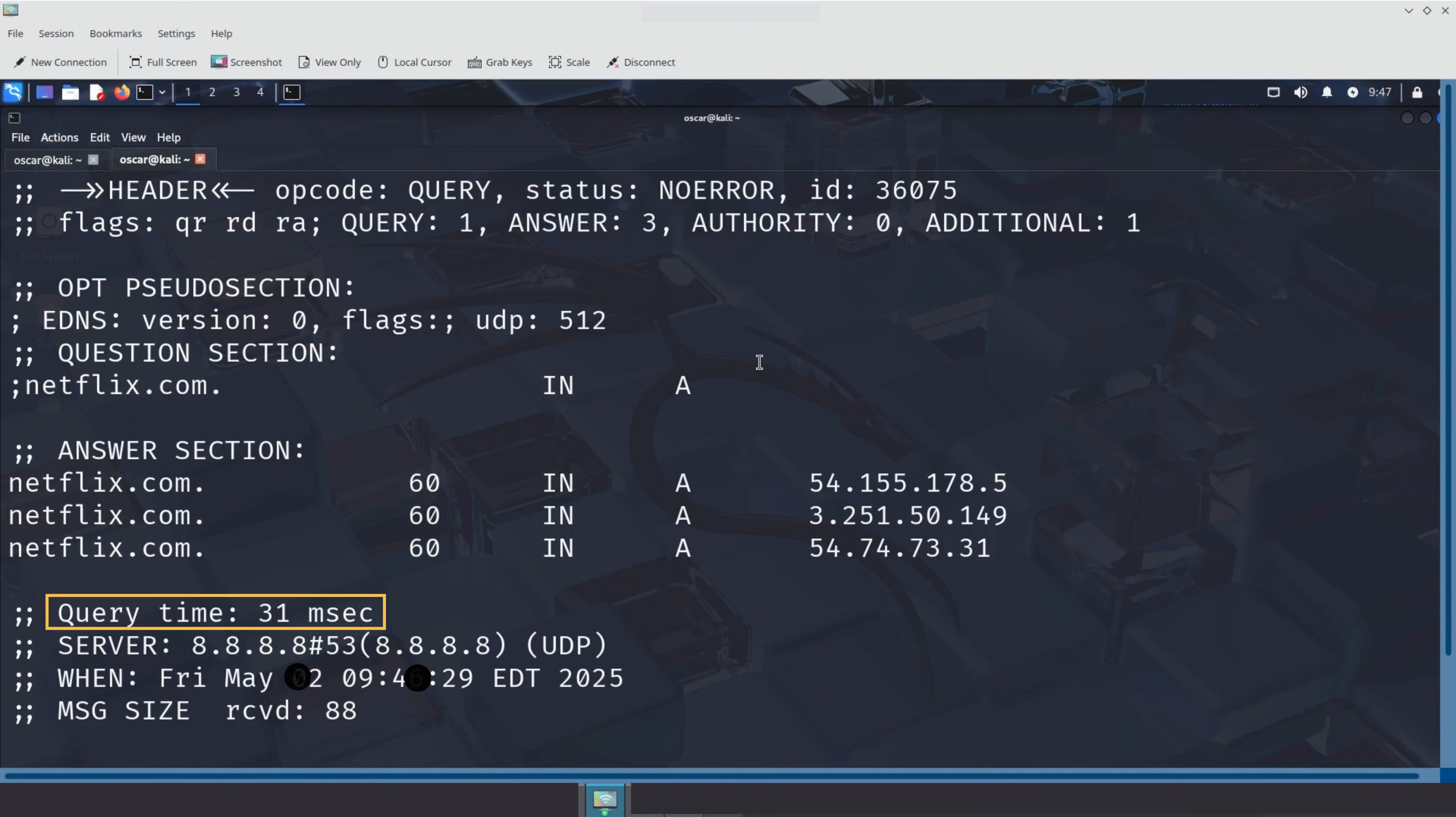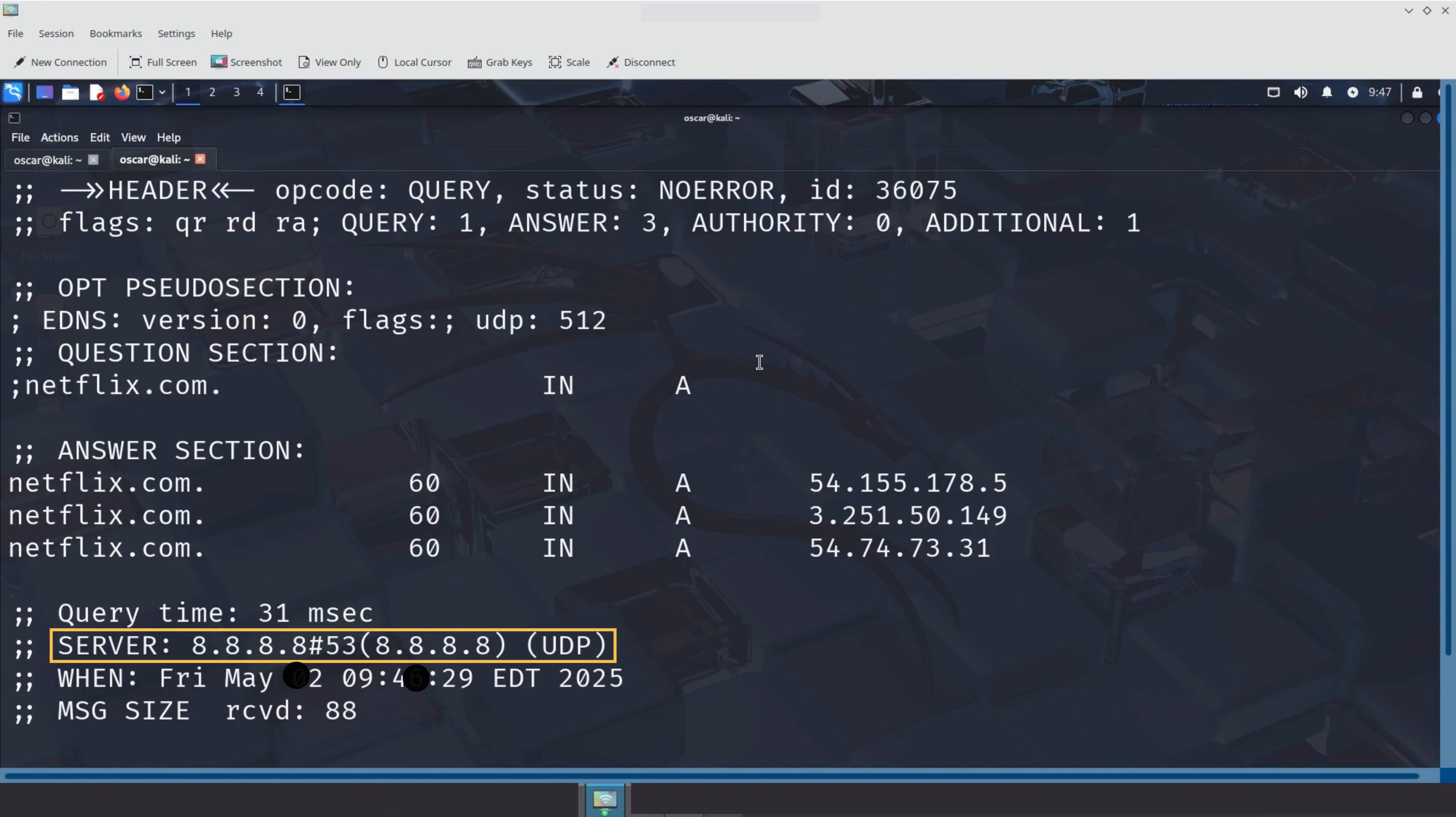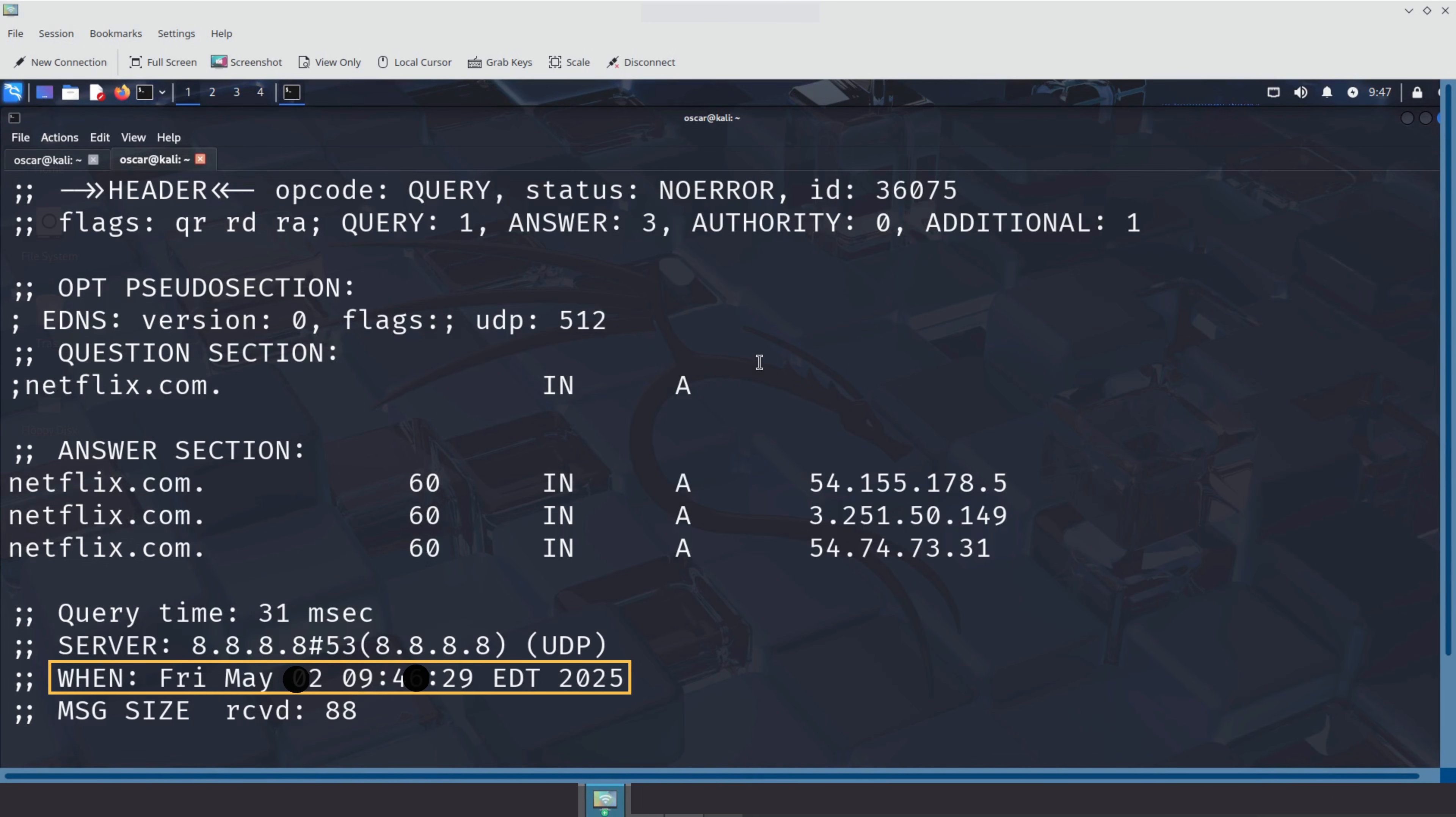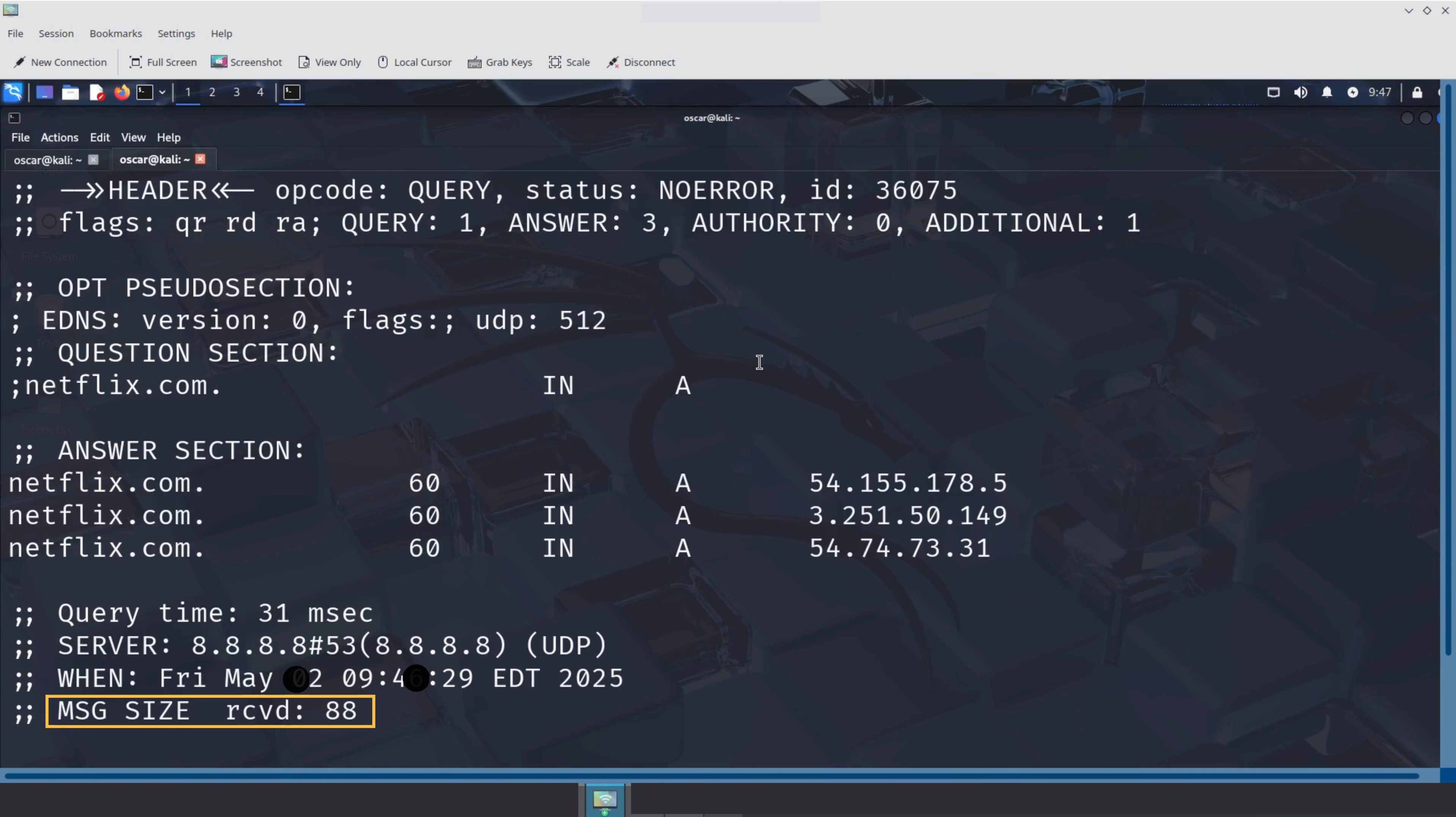We also see the query time, 31 milliseconds. That's how long it took to get the answer, less than the blink of an eye. There is also the DNS server used, which is 8.8.8.8 #53. This confirms that our query was answered by Google's DNS server using port 53, the standard port for DNS over UDP. We can also see the timestamp. That is the exact date and time when this lookup was performed. Useful for logs and debugging. And finally, the MSG size, 88. That's the size of the DNS response in bytes, a small, efficient message packed with essential info.